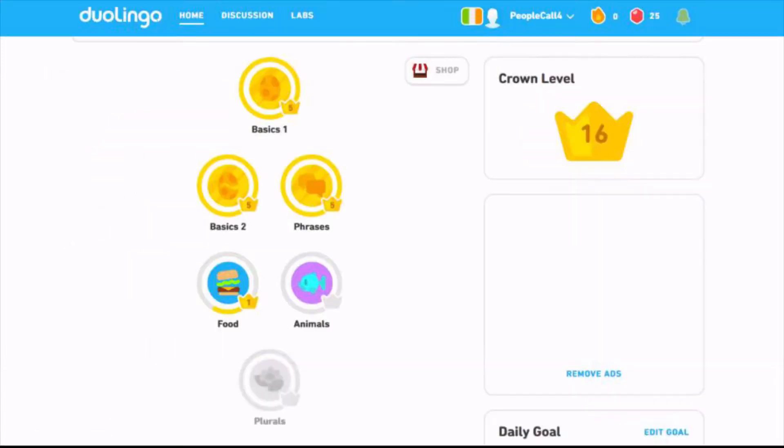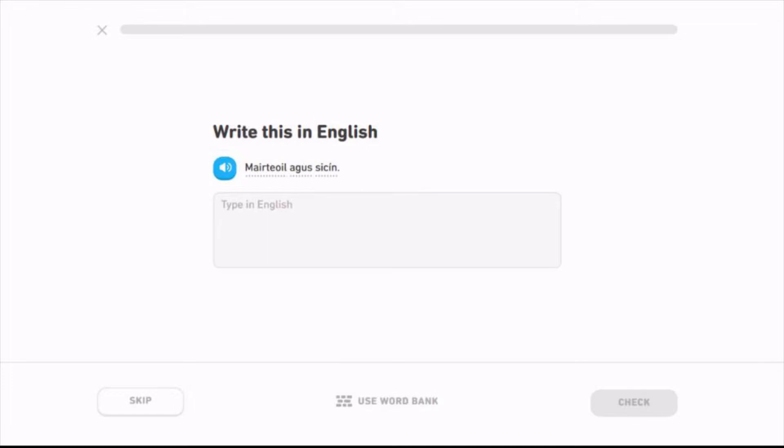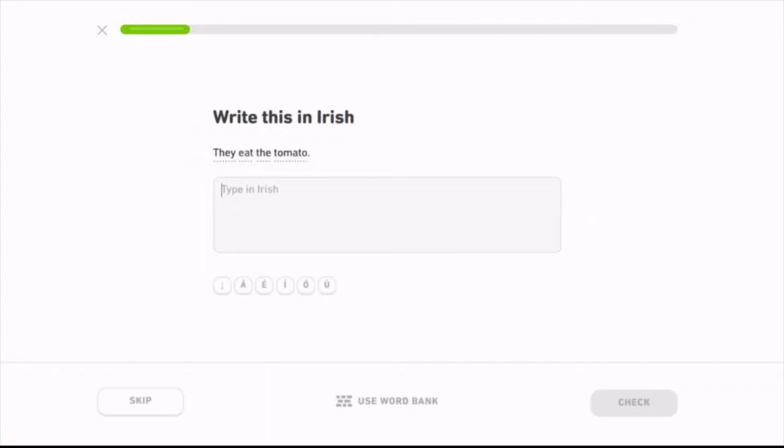Okay, one more for the day. Beef and how do you pronounce it? Martel agus shikin. Martel agus shikin. The pronunciation is so messed up, it's so alien to me. How do I exactly? She had, how do you write tomato? Trata, isn't it? Yes.